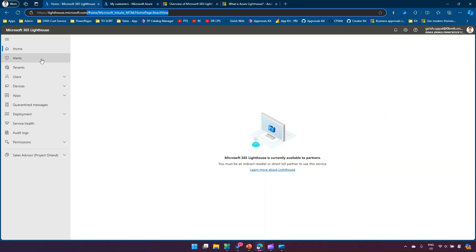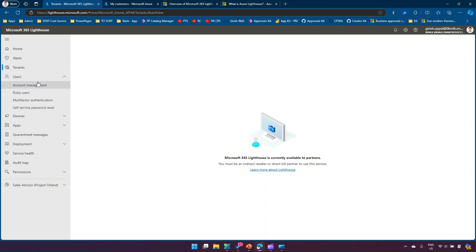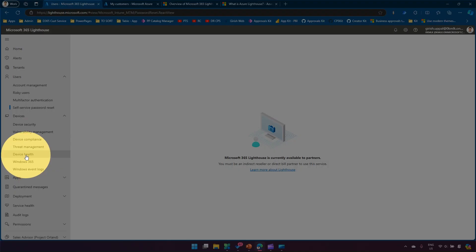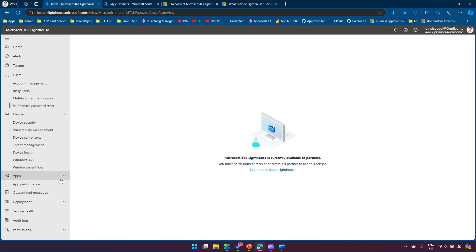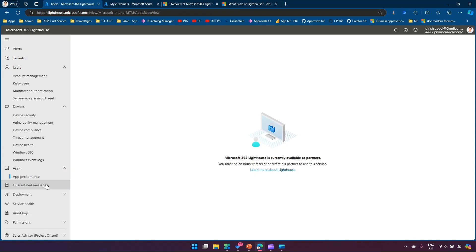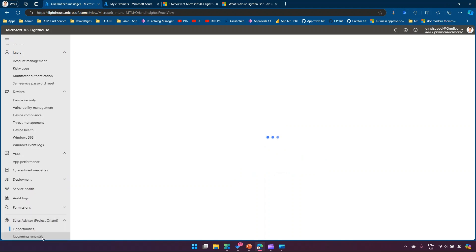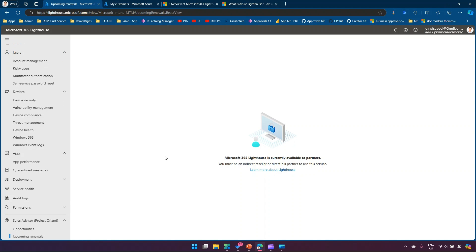Even so, this is how the application looks: it has Alerts, Tenant Settings, Risky Users, Account Management, Multi-Factor Authentication for customers, Self-Service Password Reset, and device management. From an Apps perspective you can track app performance and view quarantine messages. At the end you'll see Sales Advisor with opportunities and upcoming renewals for your customers — it's a single place to monitor your partners' tenant items.